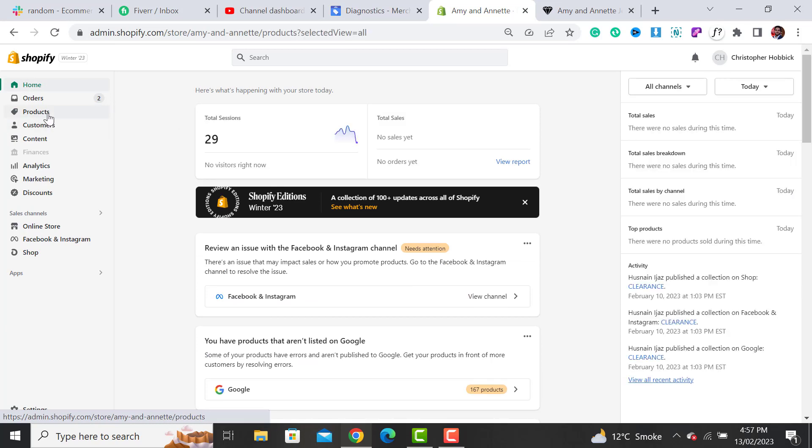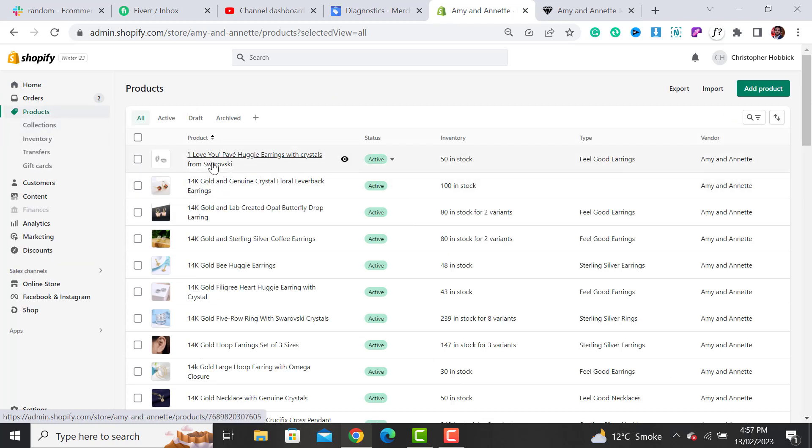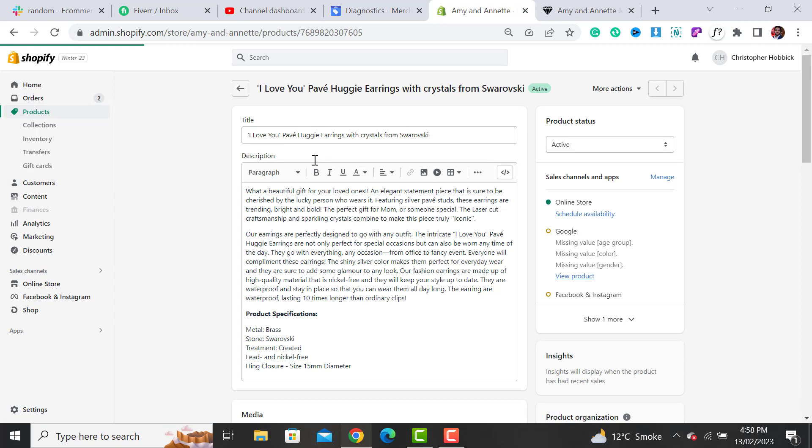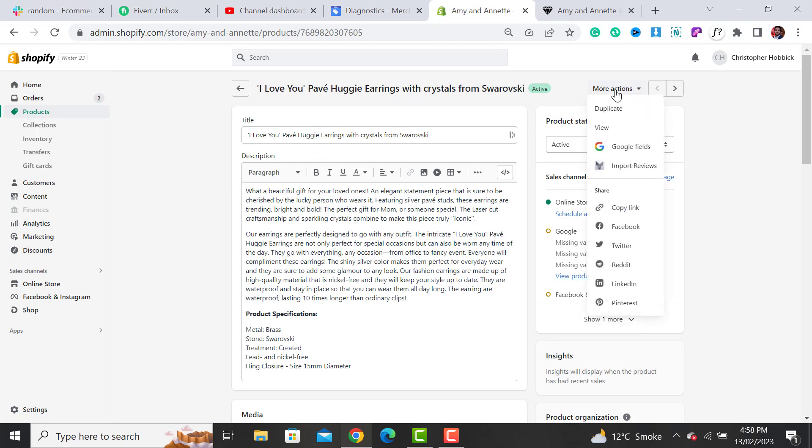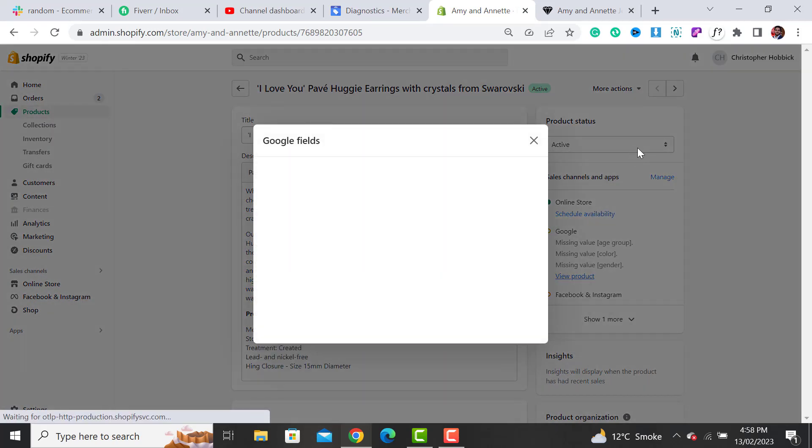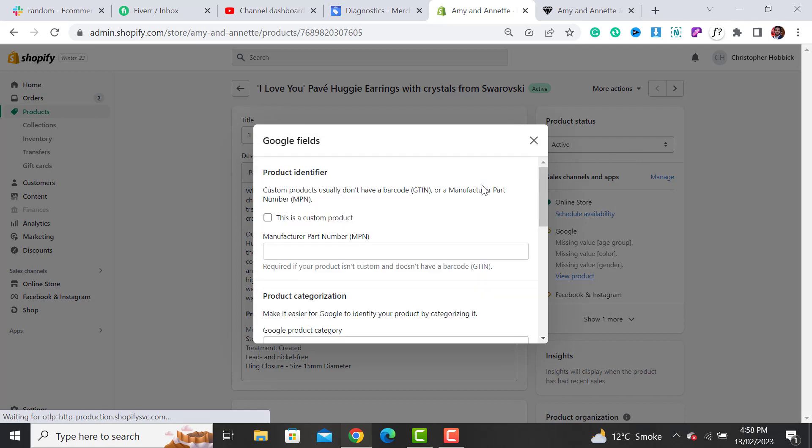Now you have to click on Products, then open a product. By clicking on it, the product will open, and there would be an option for More Actions. By clicking on More Actions, there would be an option for Google Fields.